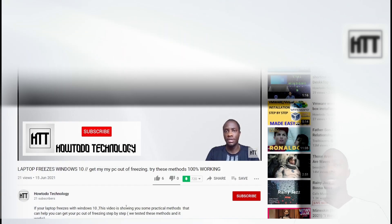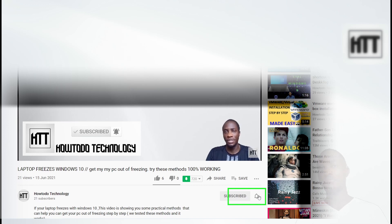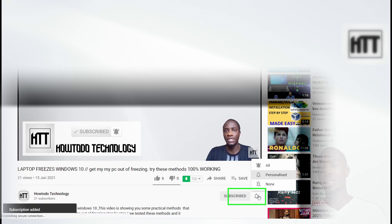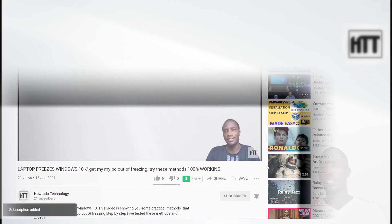So you can go ahead and subscribe, hit the bell to receive notifications whenever we release a new tutorial on this how-to-do technology channel. So guys, without further ado, let's move on our computer and get started.